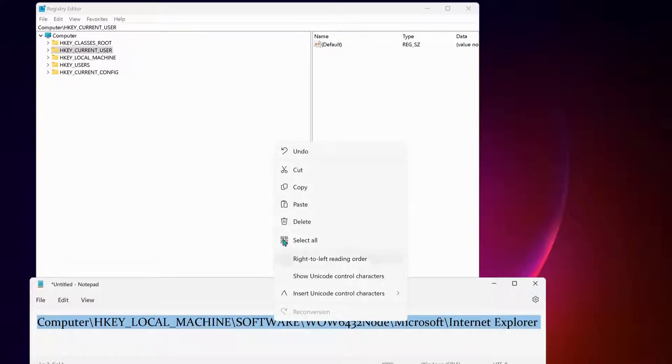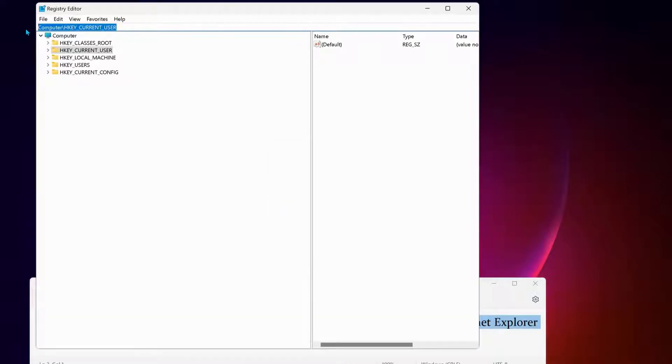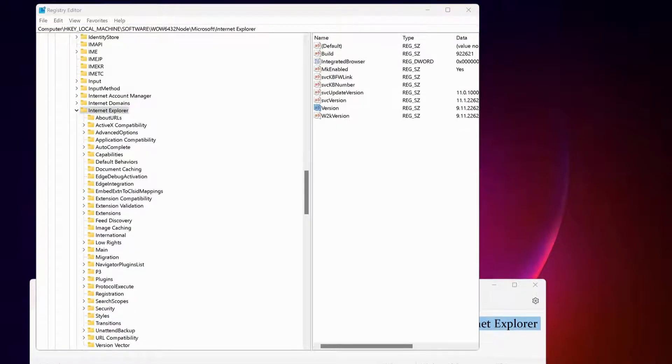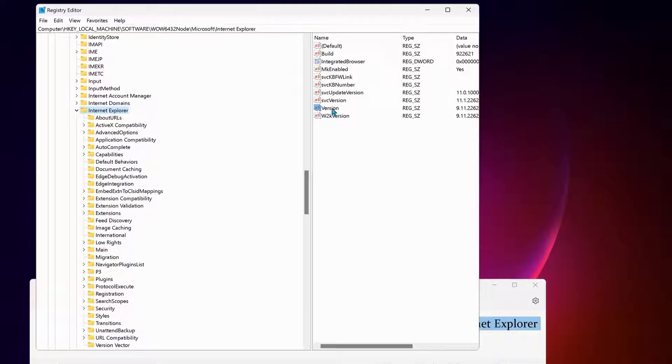you need to do is copy this path and paste it at the top here, then press Enter. What we're looking for is Internet Explorer. Make sure it's selected, and then on the right, right-click on Version and select Modify.